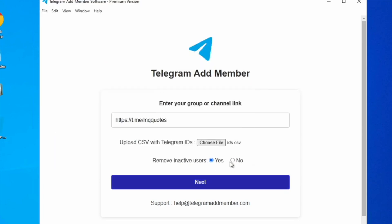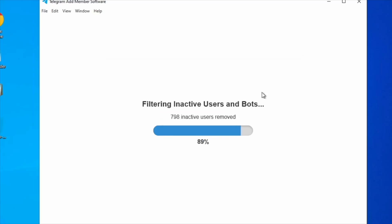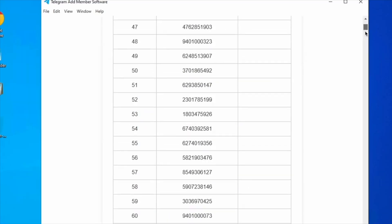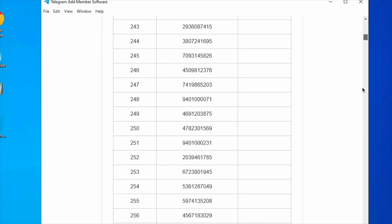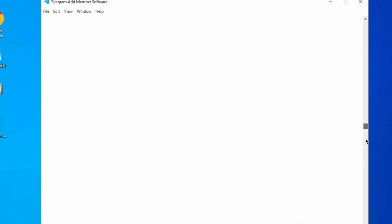Enable the Remove Inactive Users option to filter out bots and inactive users. Our software utilizes the Telegram Activity Filtering API to identify and remove these users. Only active users are now listed for addition.